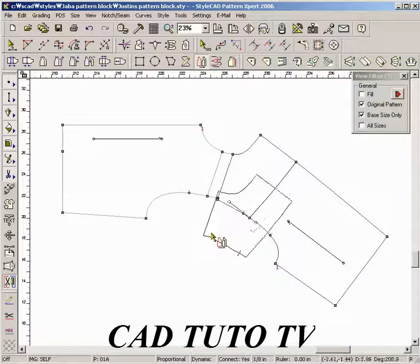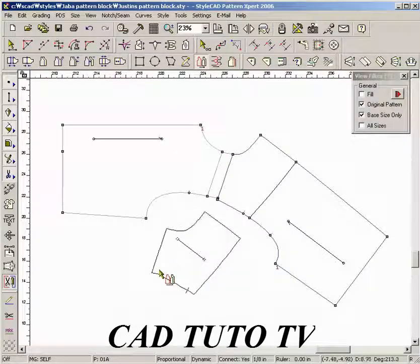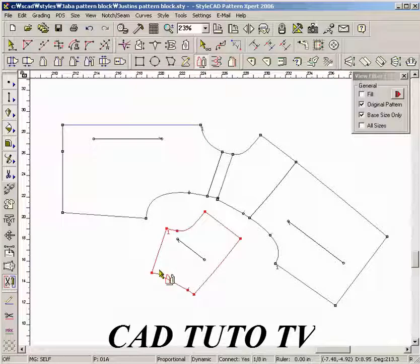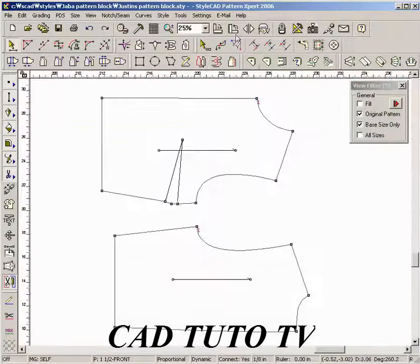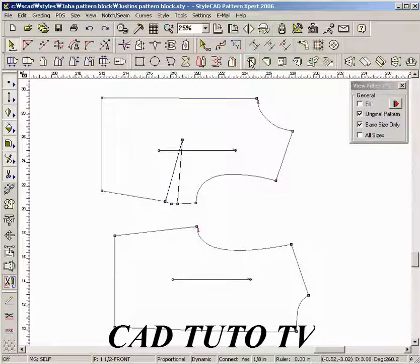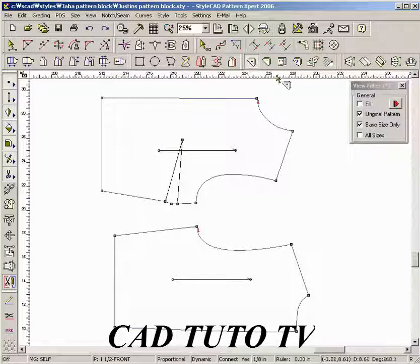Drag a pattern using the control drag method. Select the seam tool.